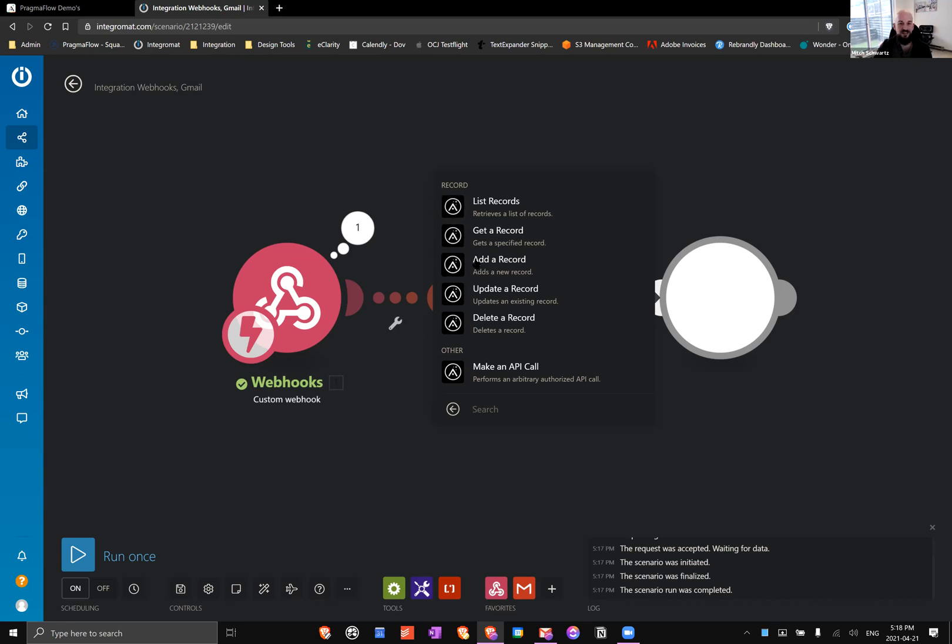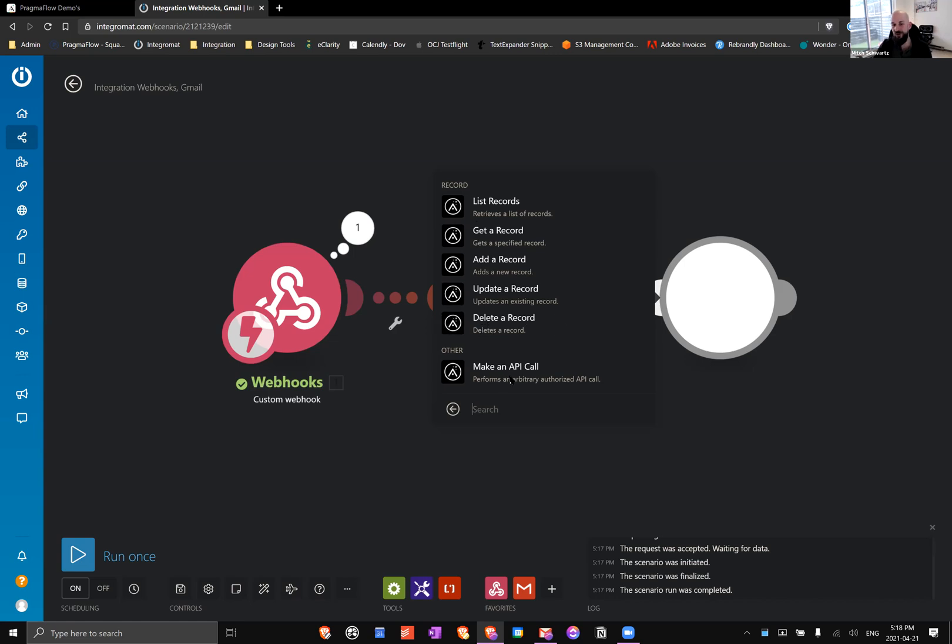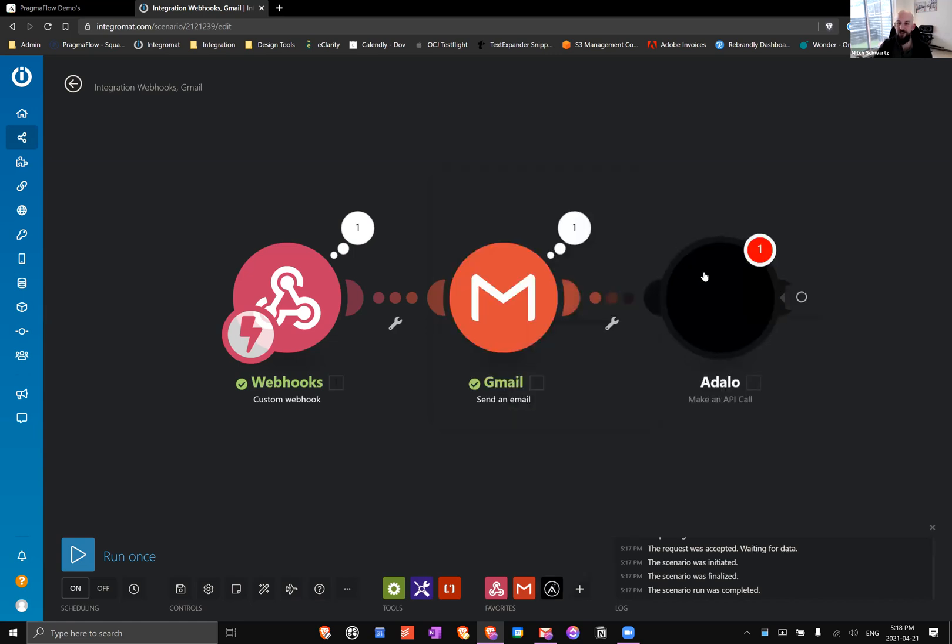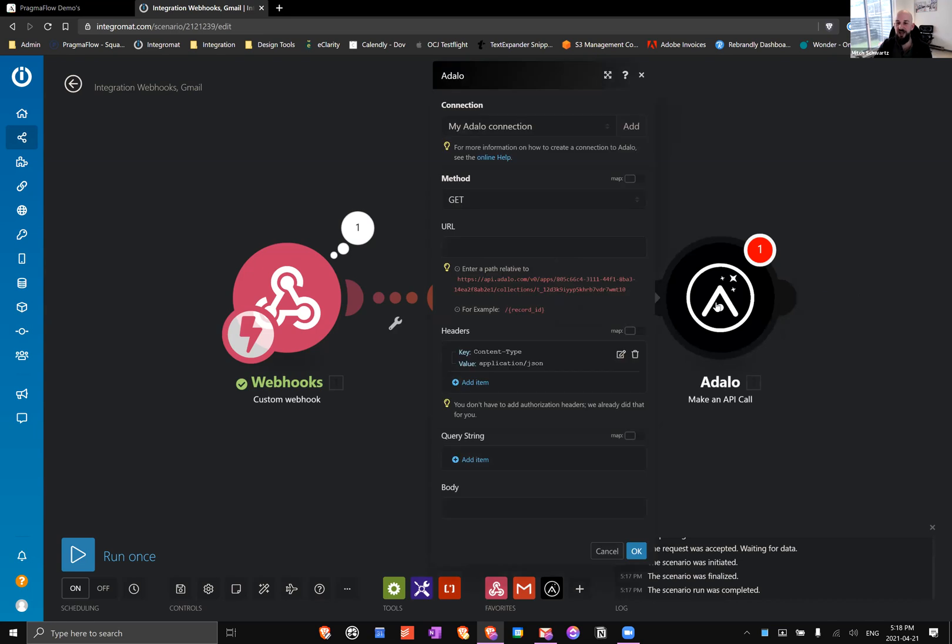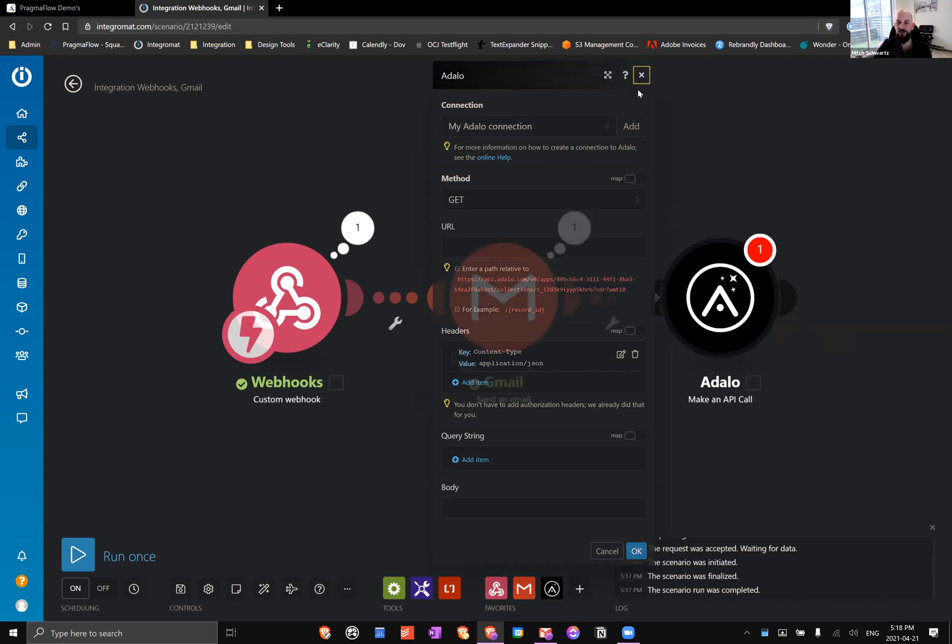You can add a record, you can update a record (again you need the ID), you can delete a record, or you can make an API call a little bit more generalized. Basically the functions listed are the functions that are available, but if you do like to go more custom you have that option. So that is how you use custom actions in Adalo alongside webhooks in Integromat to do all sorts of crazy things.